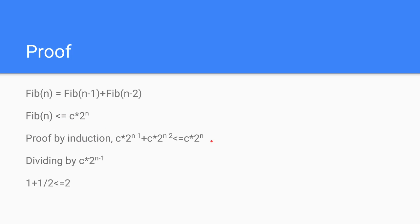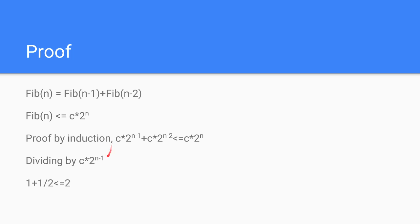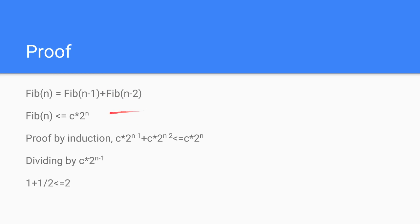which means we have to prove this statement here. This also has a logical proof and basis to it, but quite simply, this is the statement you have to prove. Then once you divide by c times 2 to the n minus 1, you basically get 1 plus 1 half is less than or equal to 2, which proves that it is big O of 2 to the n.